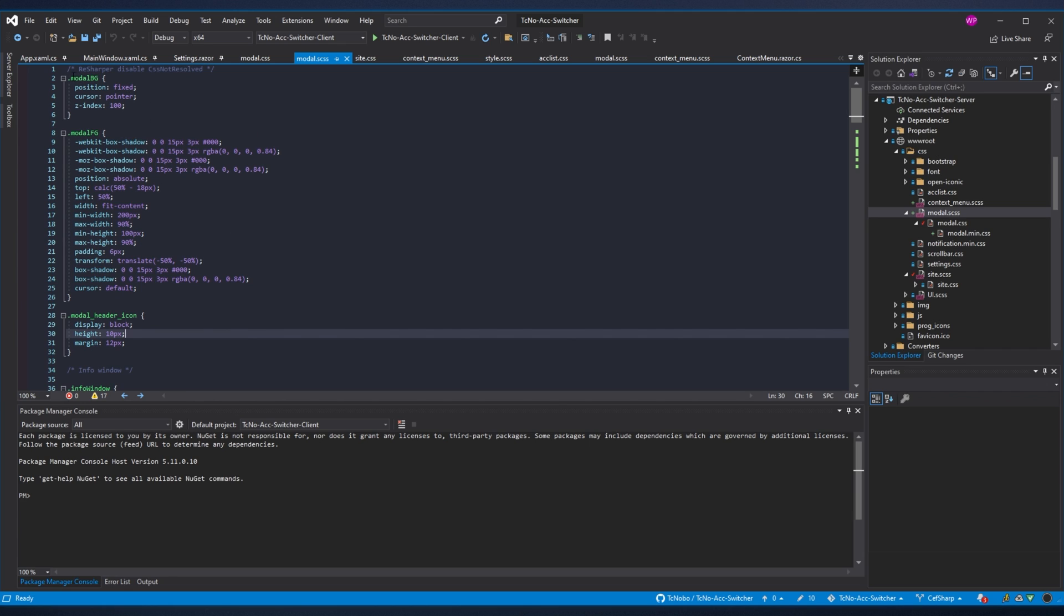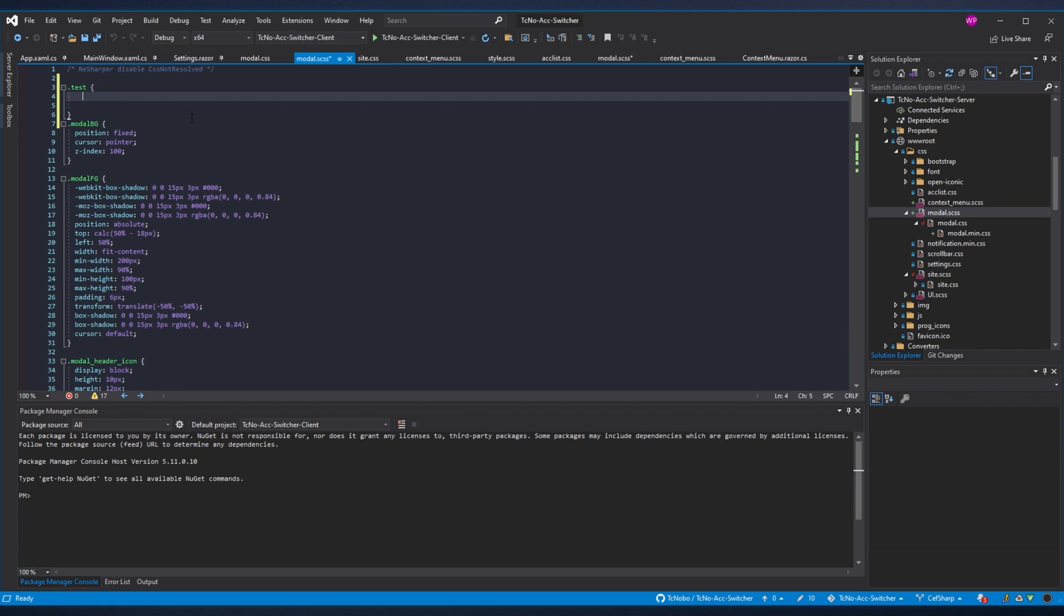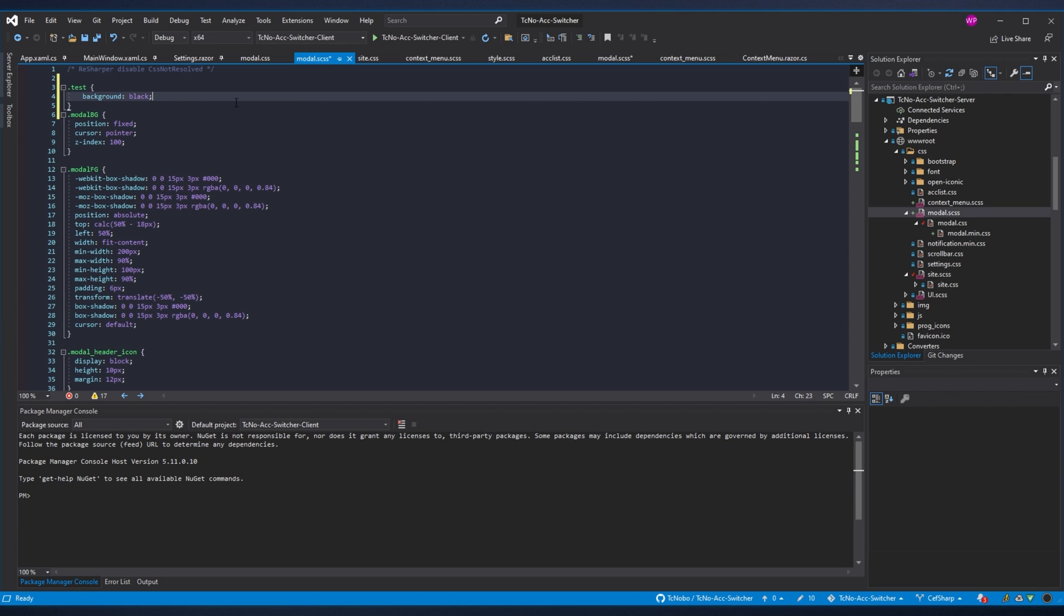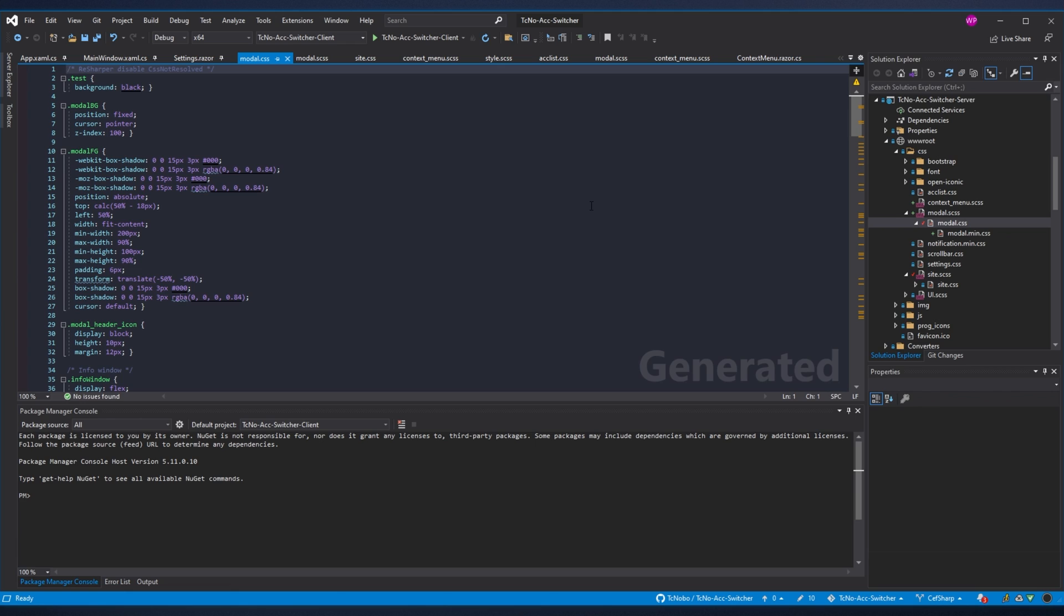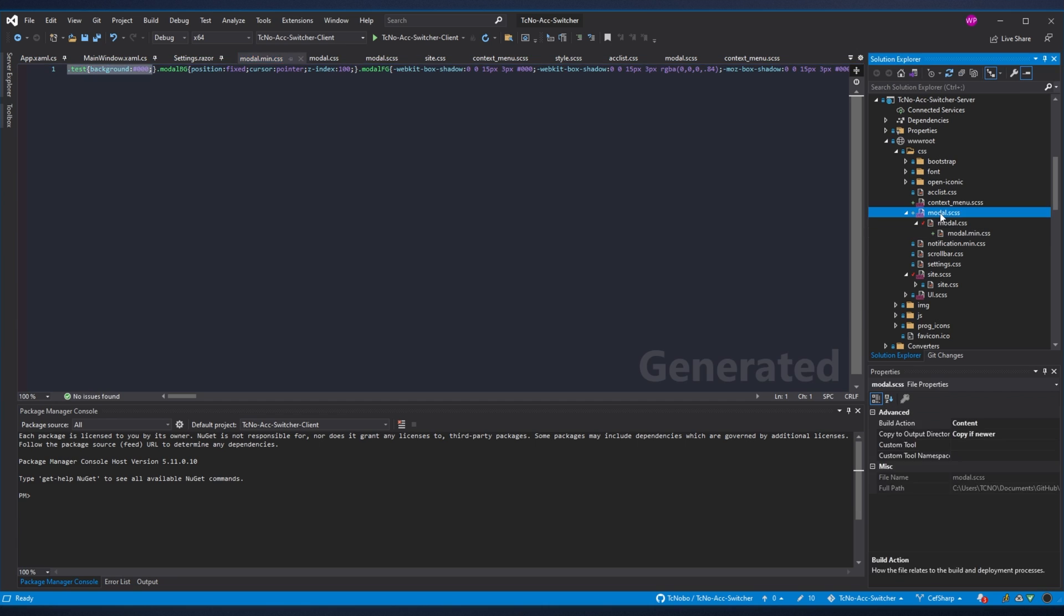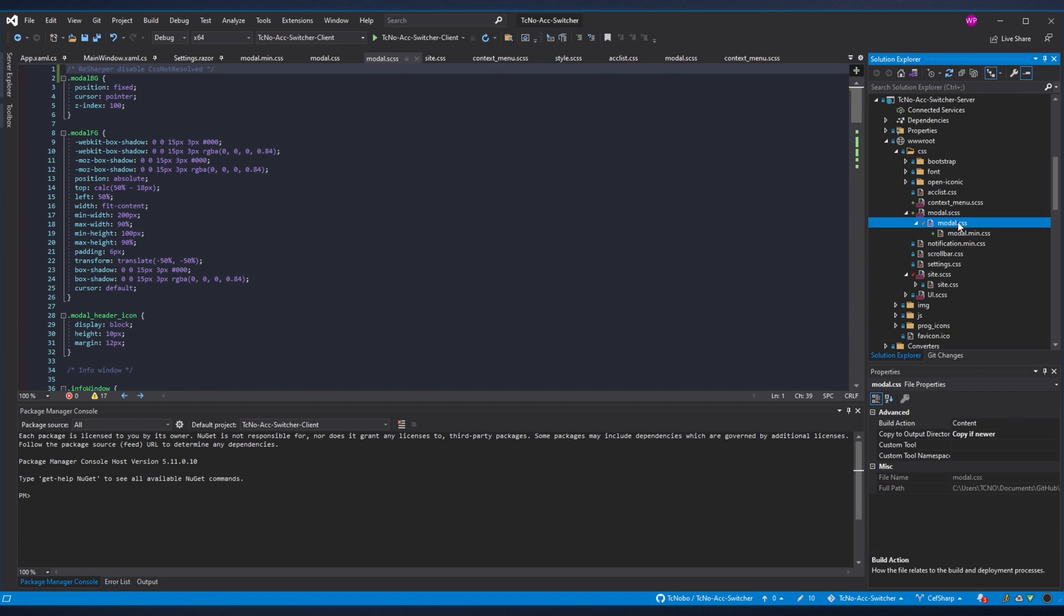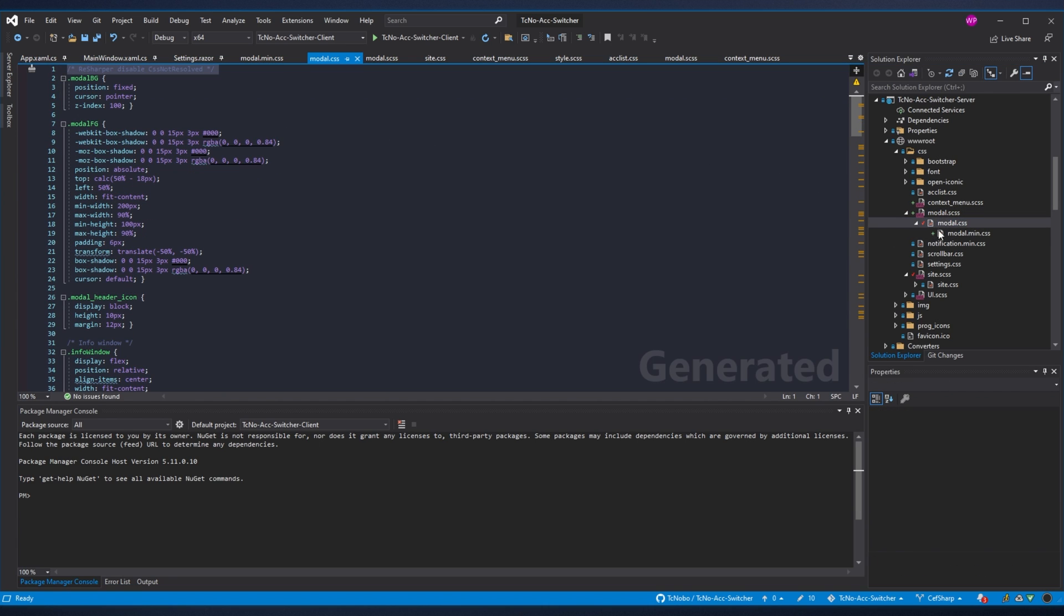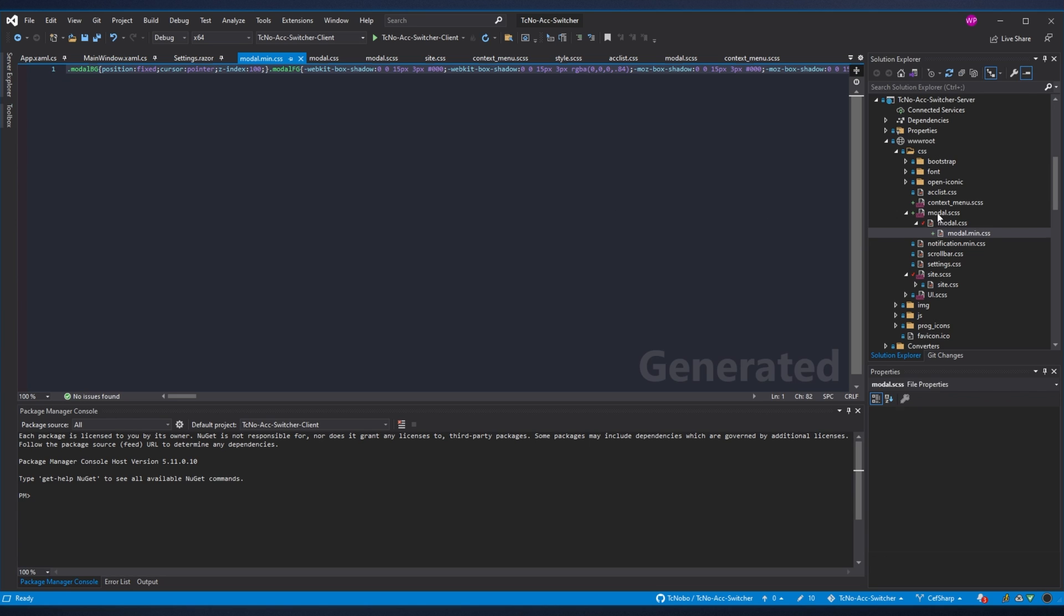So if we simply add to this here, I'll just say .test and set background to black. Save this file. You'll see that if I open modal.css down here, we have test and modal.min.css, we have test here. You can remove it and of course, as you expect, it disappears from both of the CSS files here. So the project is working properly. Every time I save, it's updating. Every time I'm building, it should also be updating.